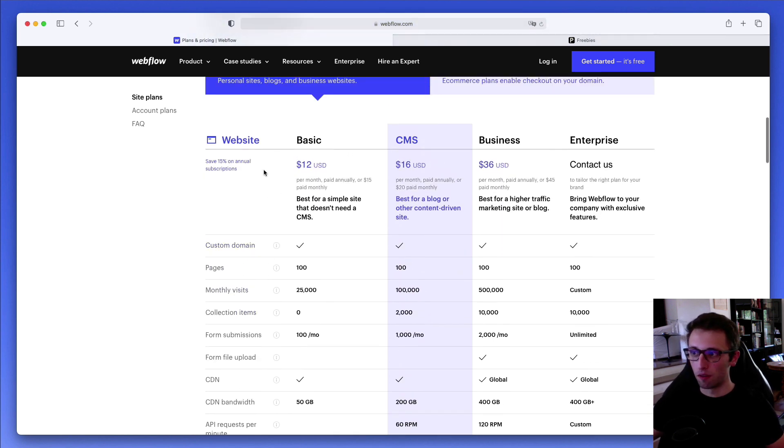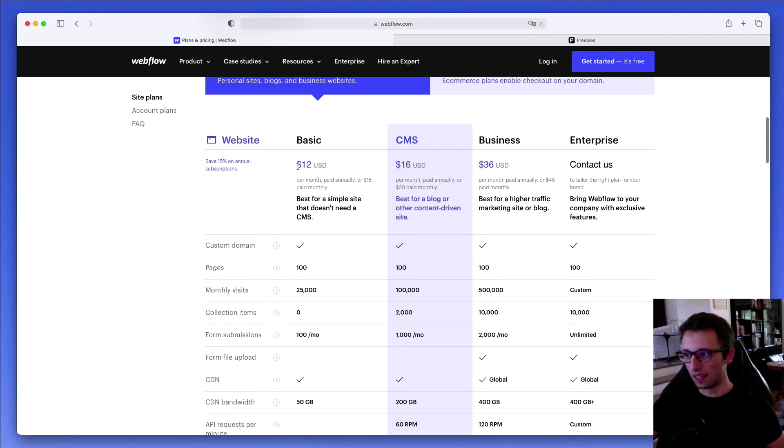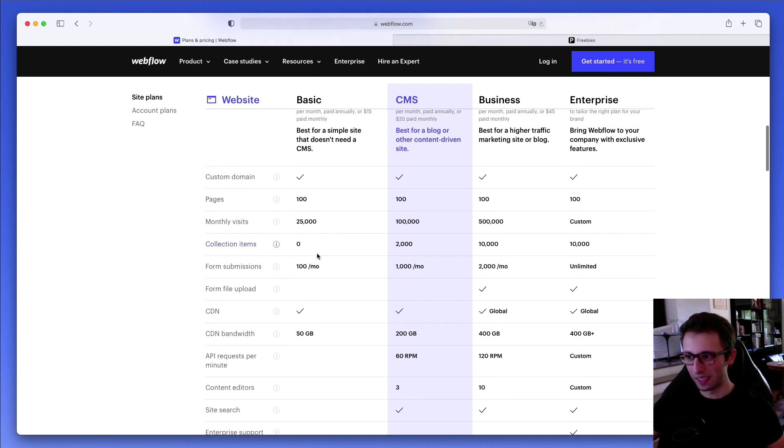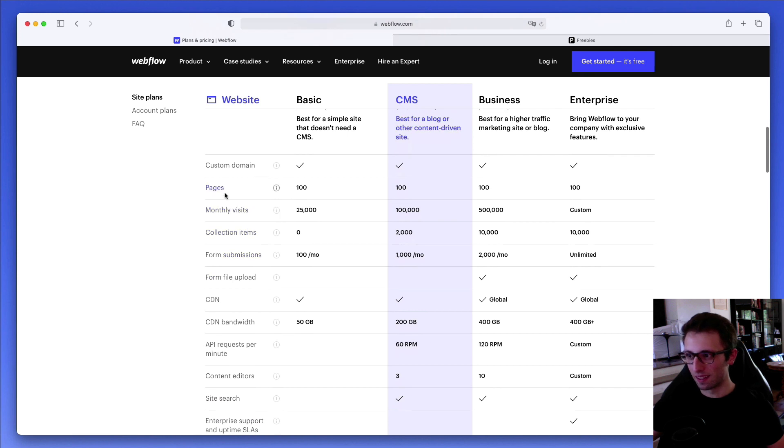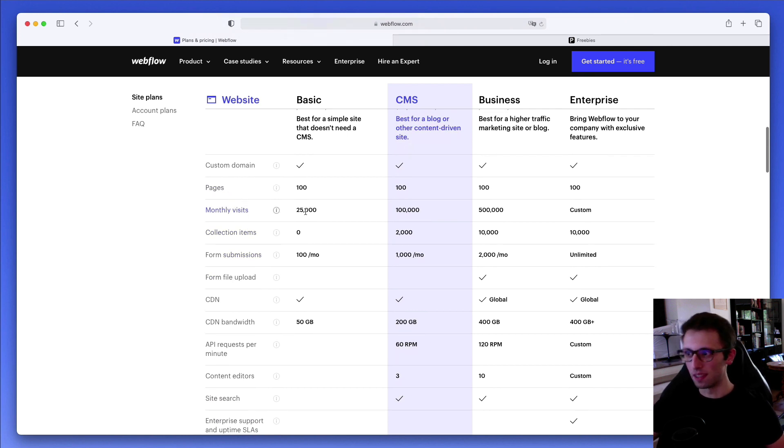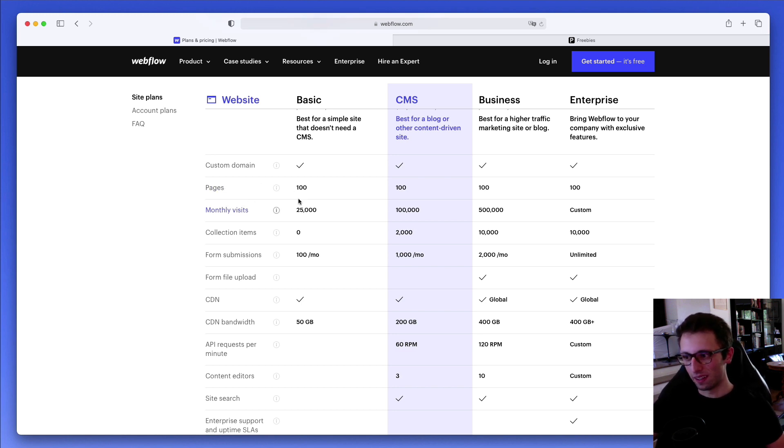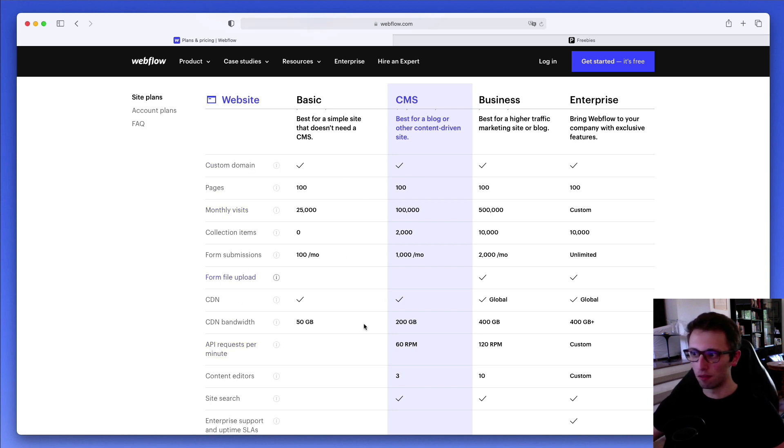For a portfolio website, I think either 12 or 15 bucks a month for the basic is all you need really, because you're not likely going to exceed 25,000 page views a month, and a hundred pages is more than enough in my opinion.